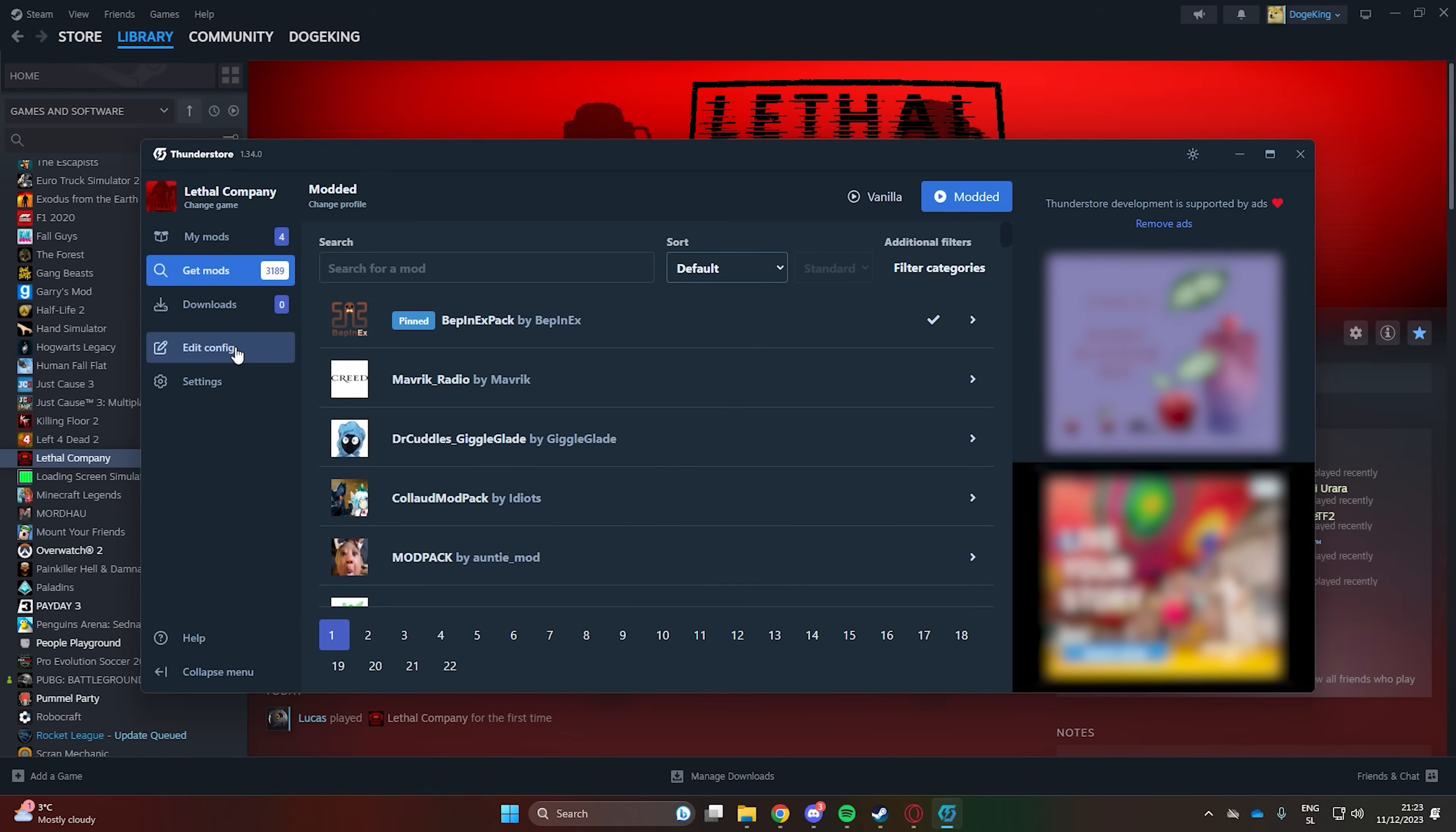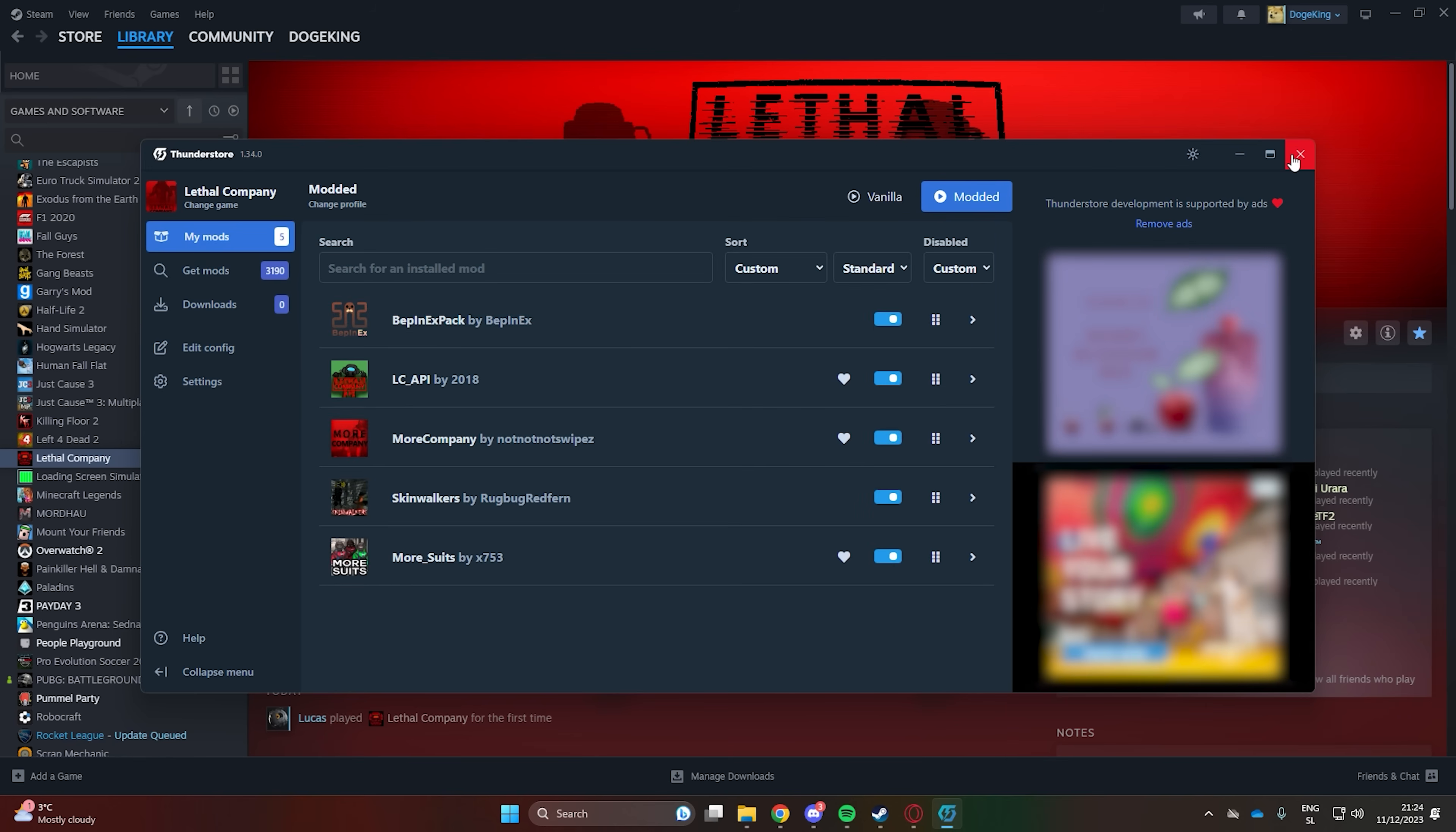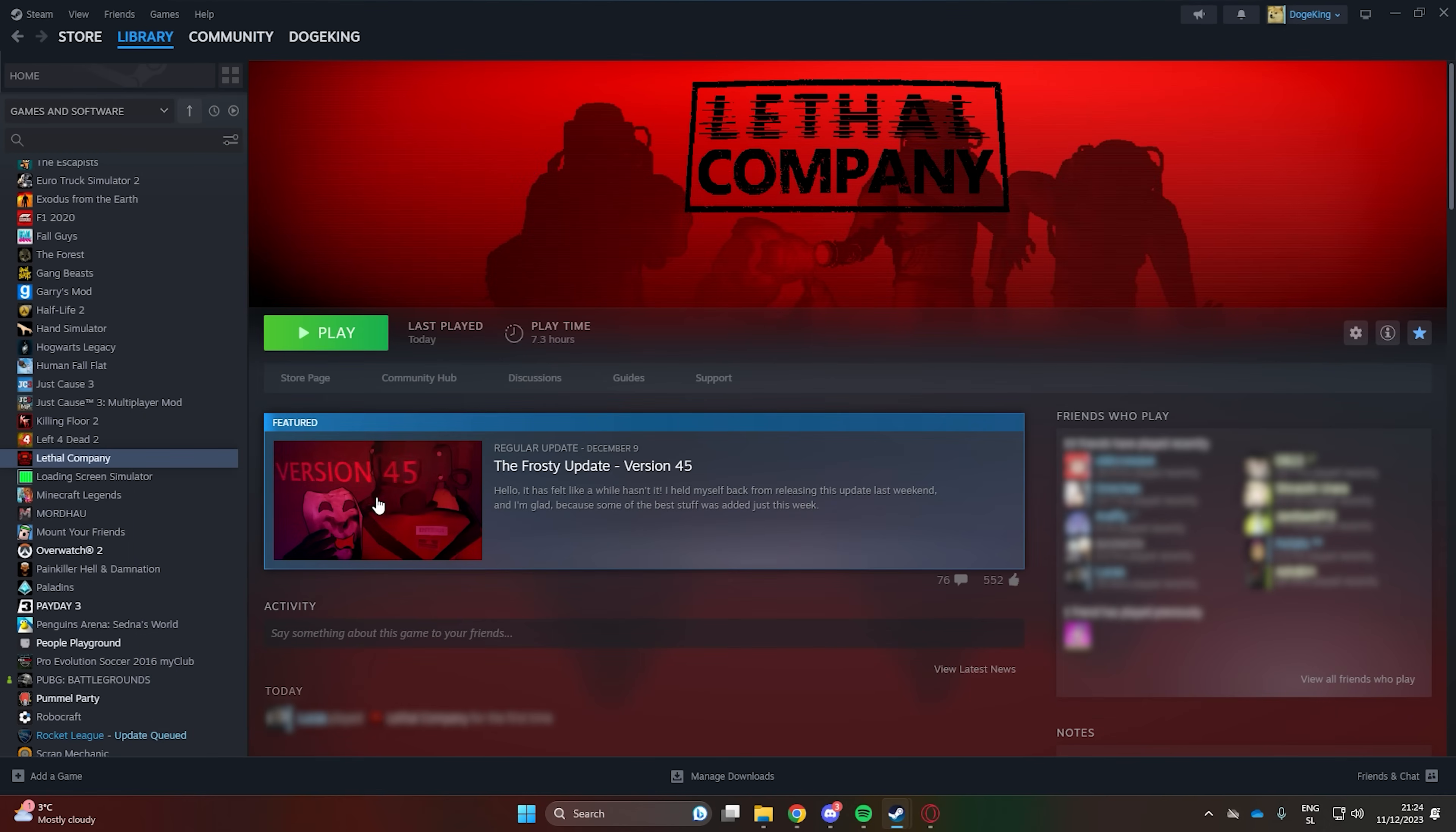You can alter some of the mod settings in the Edit Config part of the ThunderStore Mod Manager. Some mods aren't yet available for the current version of the game.